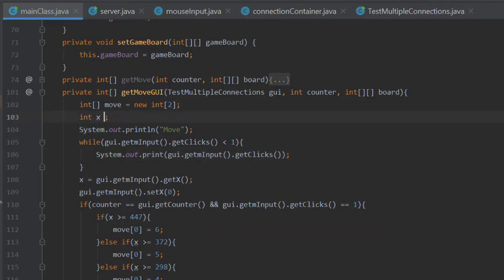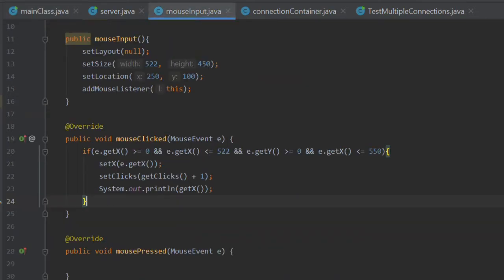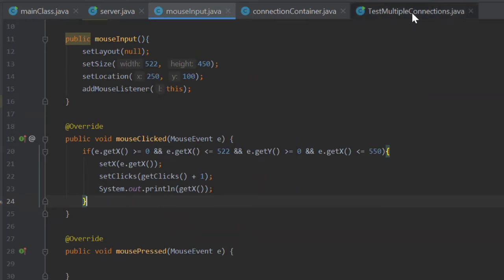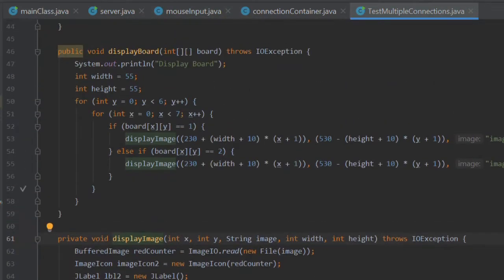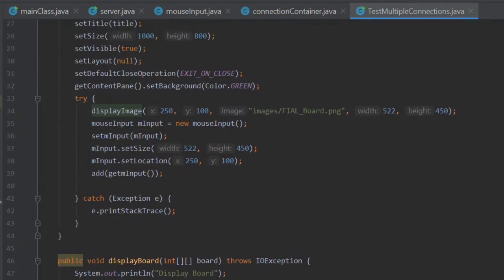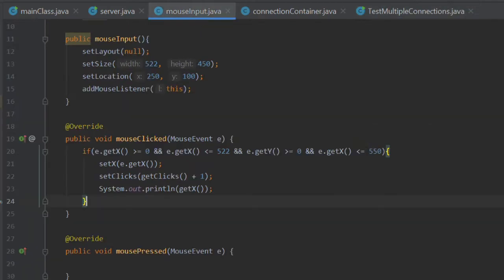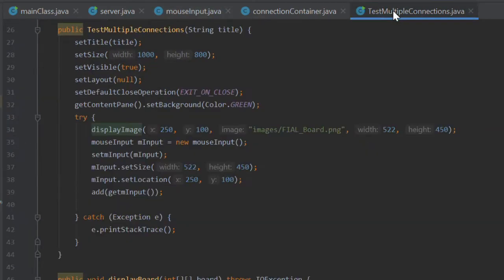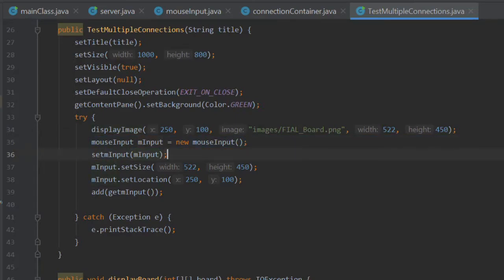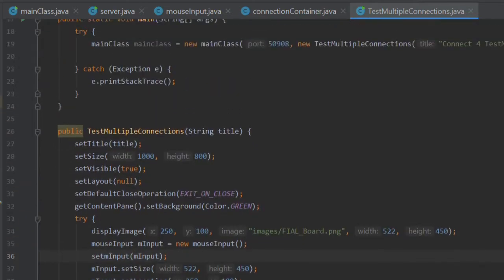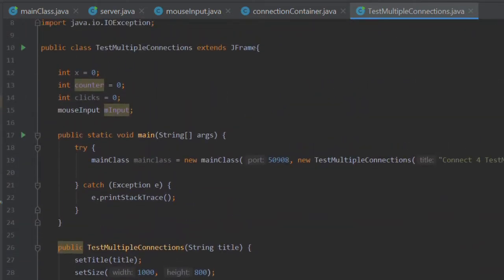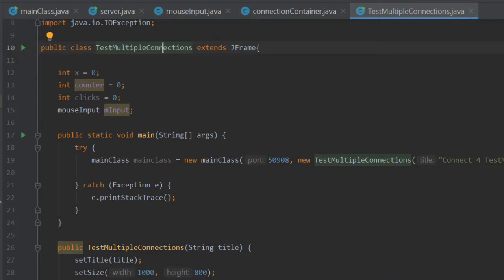So yeah, that's where we're up to. I will talk to you a little bit about the mouse input integration. If we go over to our test multiple connections, what we've basically done is we've removed the code, the actual label, and we've placed it in mouseInput. We then make a new mouseInput object. We've defined a mouseInput as an attribute of our test multiple connections. So we have a global variable, which makes sense. It's like you can't have the JFrame without the input panel, essentially. That's what mouseInput is.